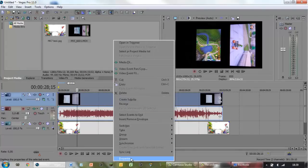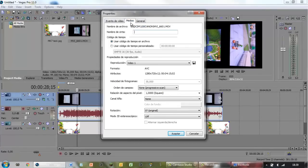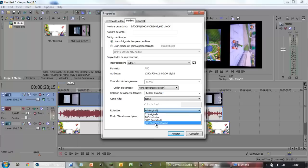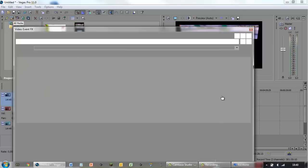Next, you want to go back to properties. I don't know why I exited that. And you want to go to media. I believe it's called — you're going to go to rotation. You can see that right now it is at zero degrees. We want to go to 90 degrees counterclockwise. So let's go ahead and accept. And it's going to be like this — you are going to notice that it's going to be really, really stretched. And this is where the tricky part begins.